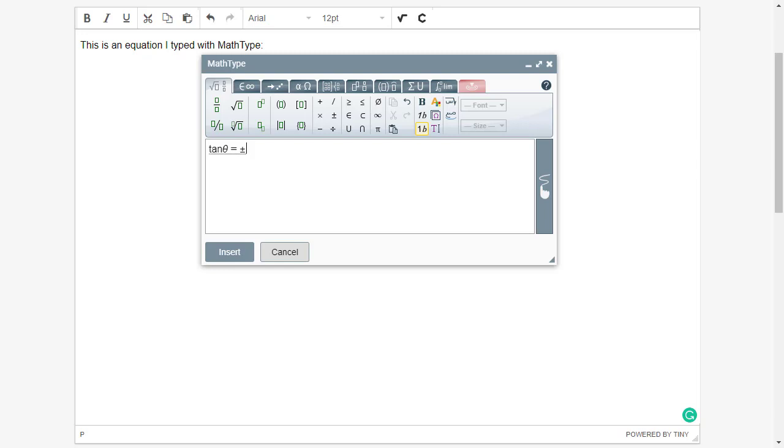As an example, for the fraction 1 half, I can type 1, followed by the slash symbol. Notice when I type the slash, you never see the slash. It's replaced with a fraction, with the 1 already in the numerator. MathType has placed the insertion point in the denominator, ready for you to type.